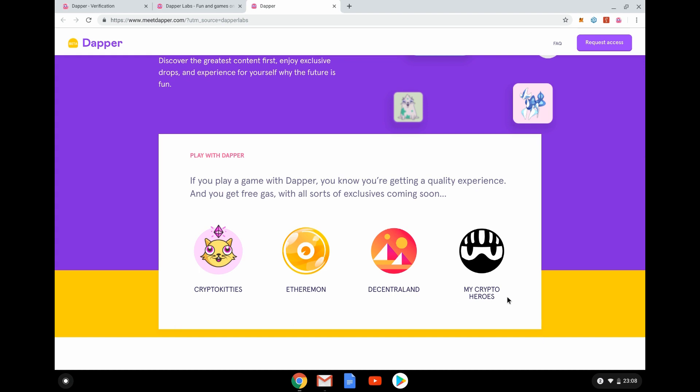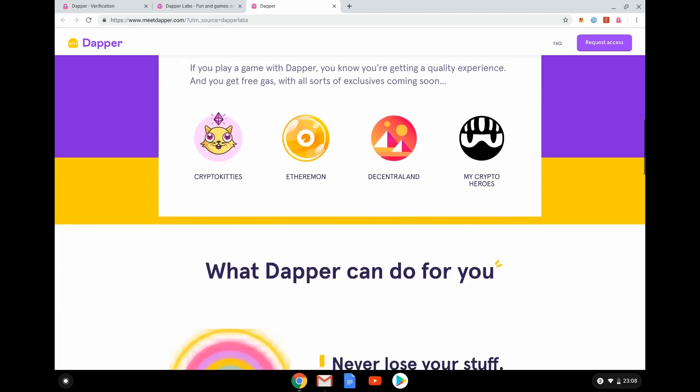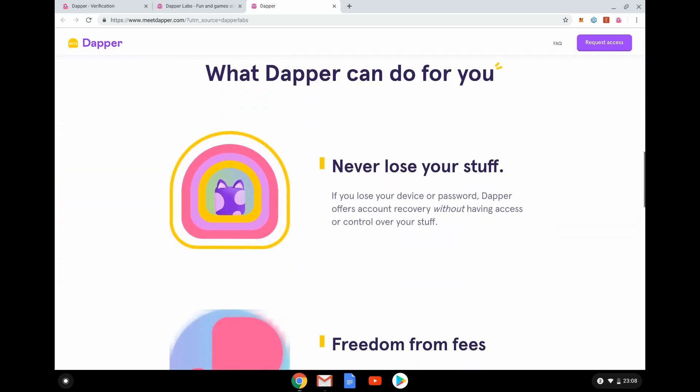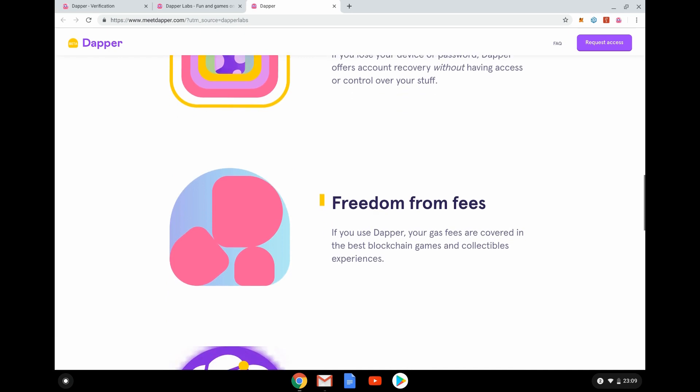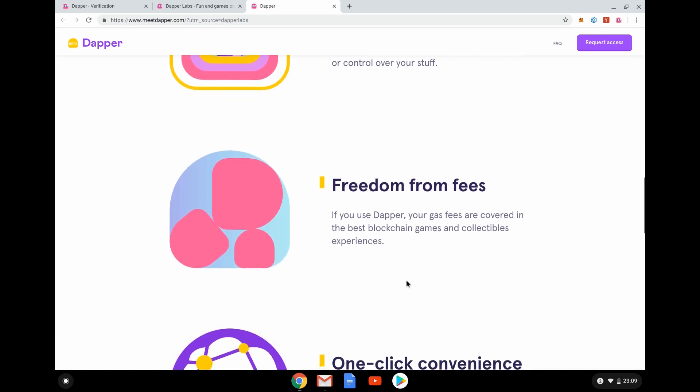Free gas, lots of exclusives. This is the interesting stuff. Never lose your stuff. So if you lose your device or your password, Dapper offers account recovery without having access to, effectively, your keys.